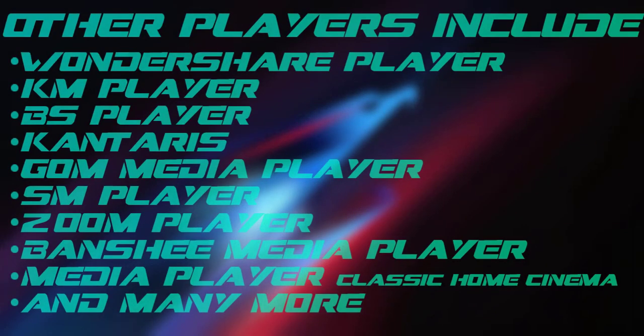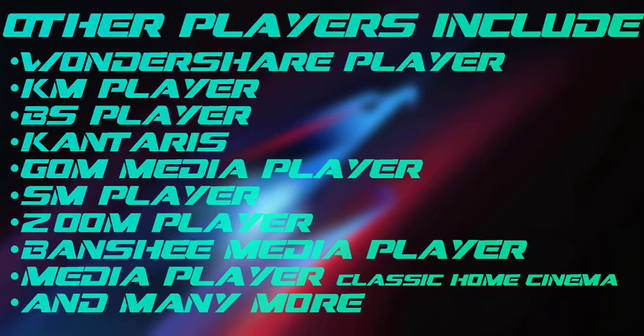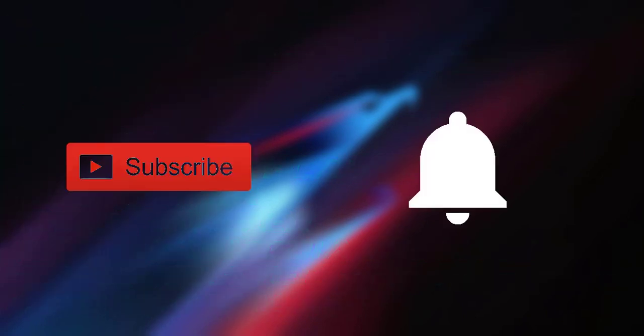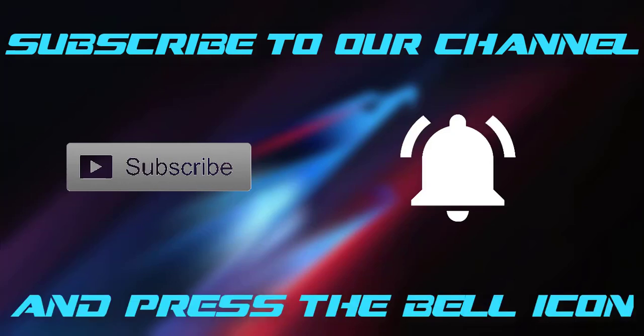Remember, this only works with video players which have that feature, like VLC Media Player and Movies and TV. Subscribe to our channel and press the bell icon.